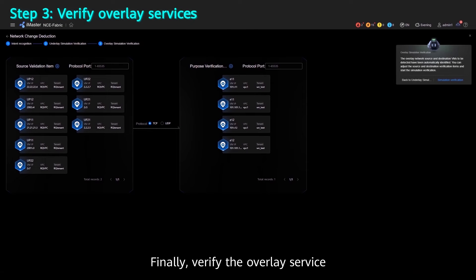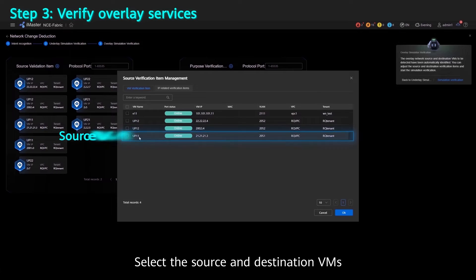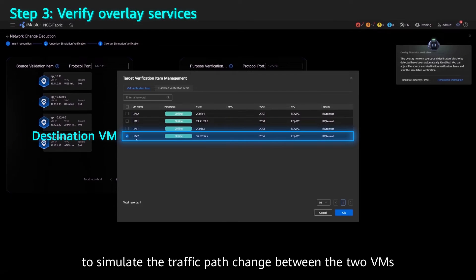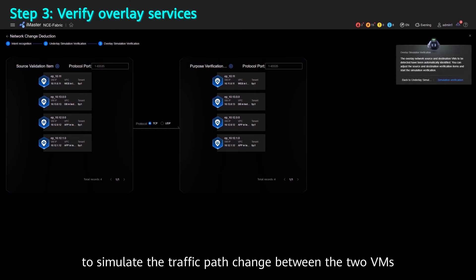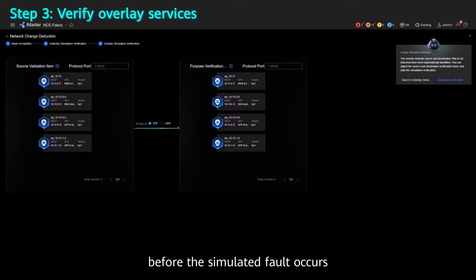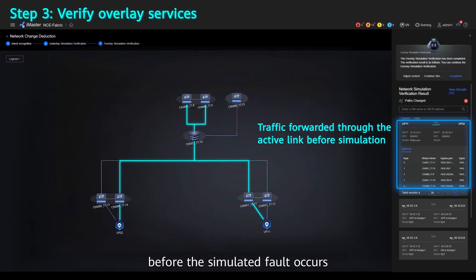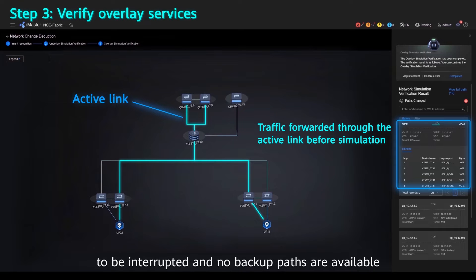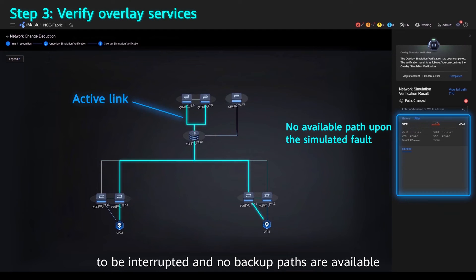Finally, verify the overlay service. Select the source and destination VMs to simulate the traffic path change between the two VMs. Let's check the traffic path before the simulated fault occurs. After the fault occurs, the original path is found to be interrupted and no backup paths are available.